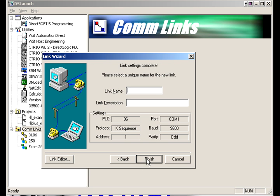And so it ran through really quick. Hope you could catch that. It did find it. Link settings complete. So it did find the link. So we're going to say DL06 comm 1.